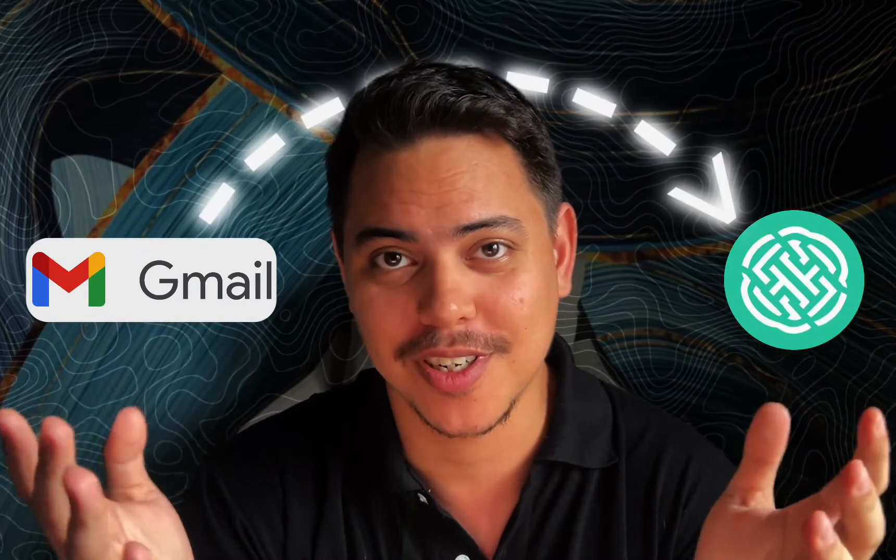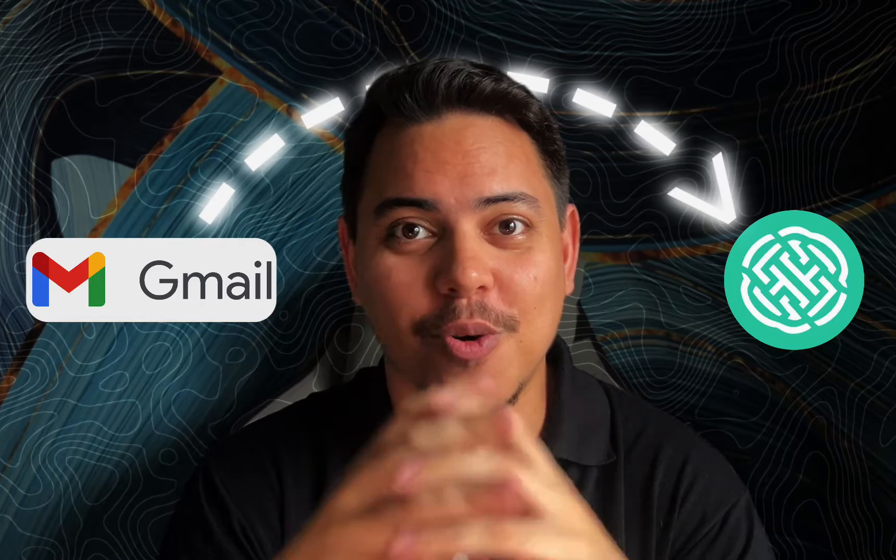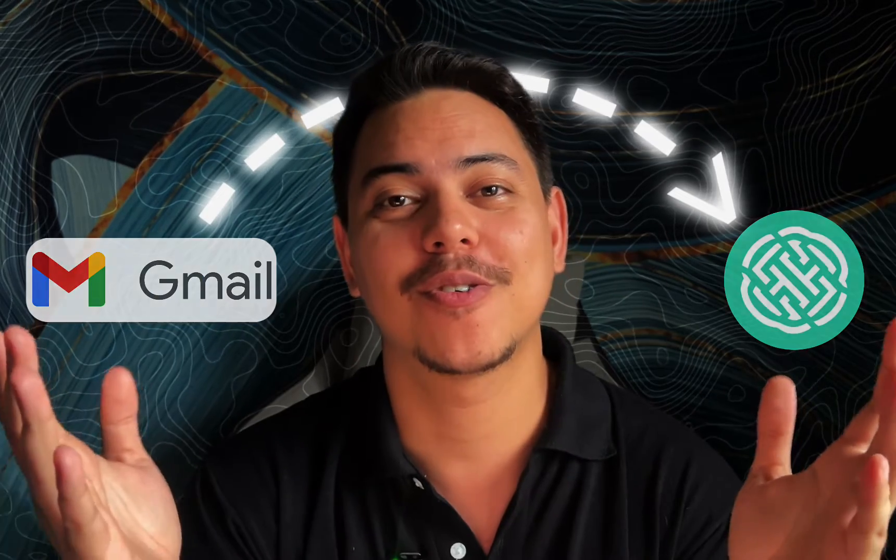Today we'll be going over how I can connect my Gmail to my CBB account. Without further ado, let's jump straight into it. It's going to be a quick one.